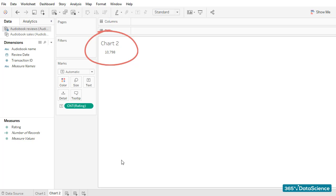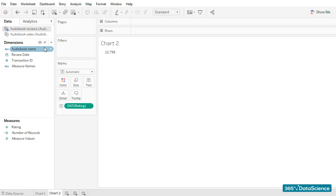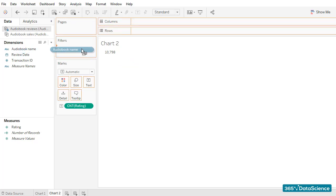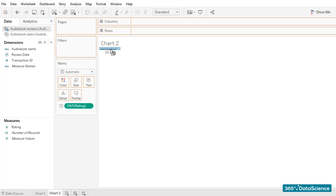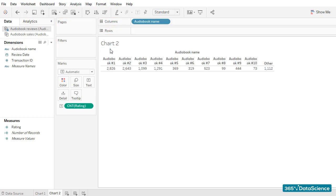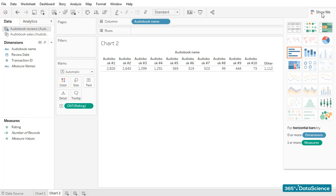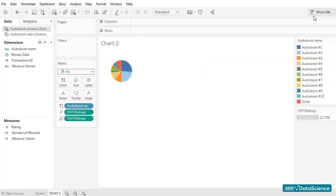Let's go ahead and add the audiobook names dimension above the rating field. This creates a breakdown by audiobook — exactly what we want to have. Now I can simply select the pie chart icon within the Show Me functionality, and I'll create a pie chart.